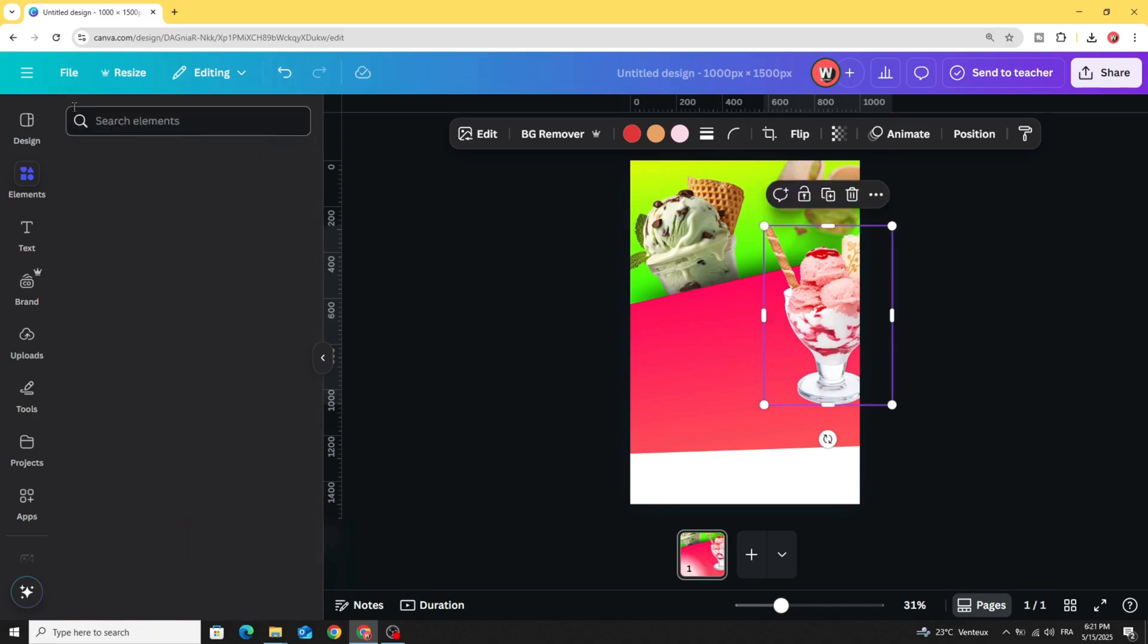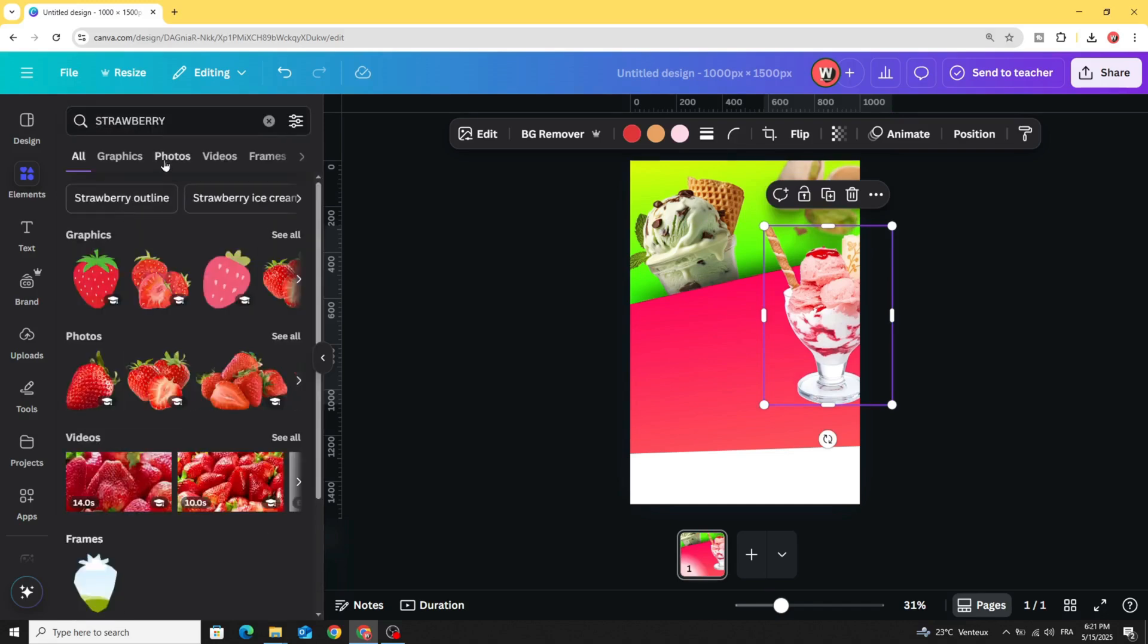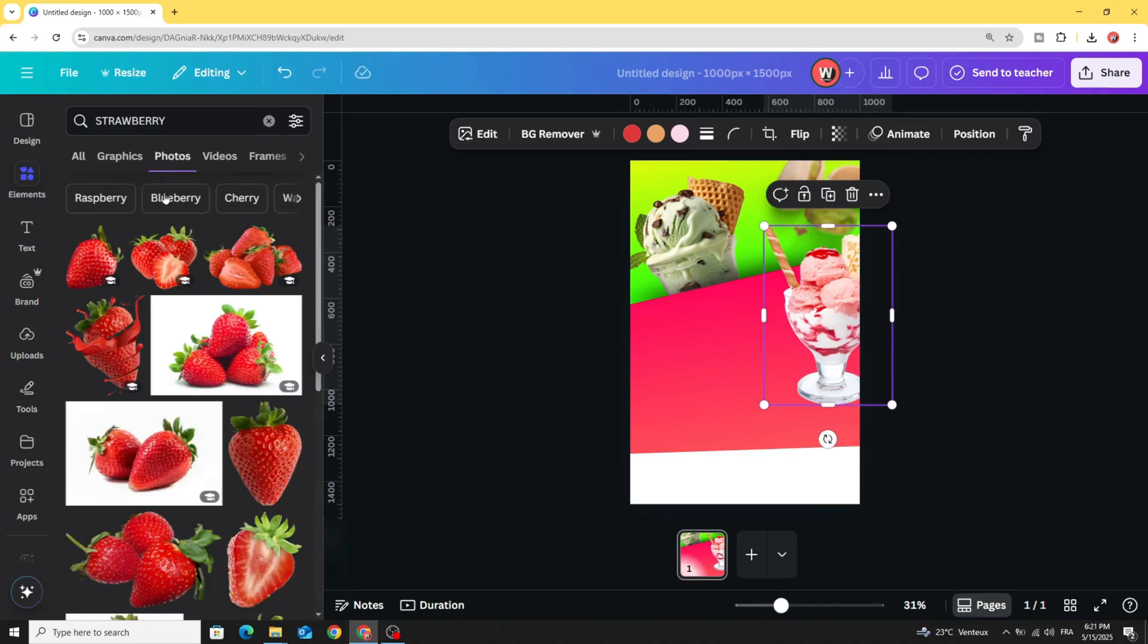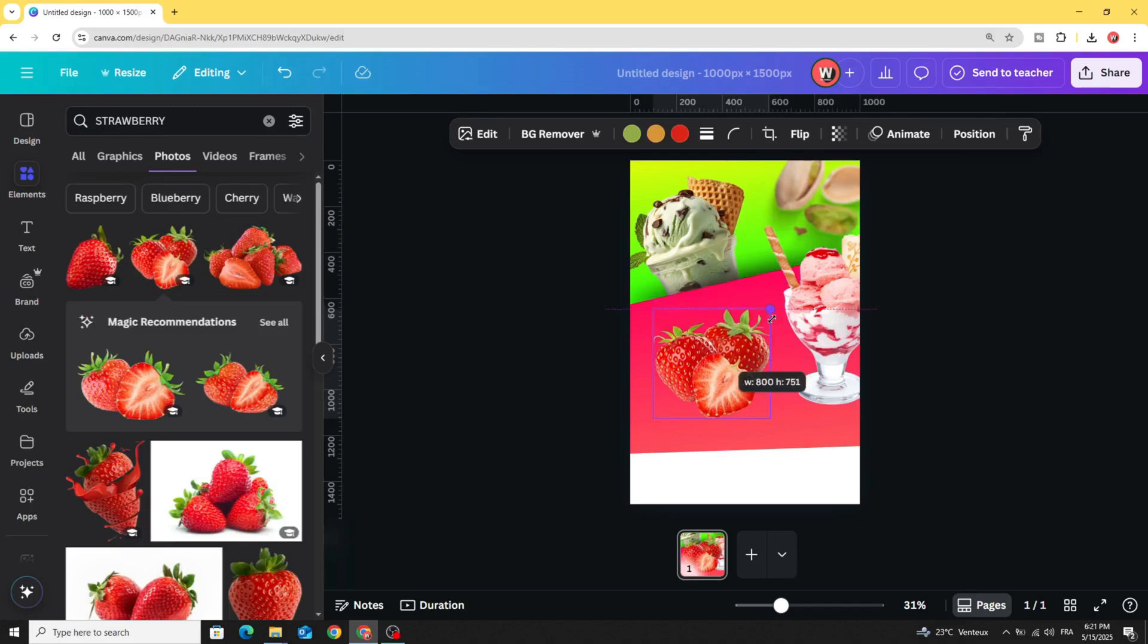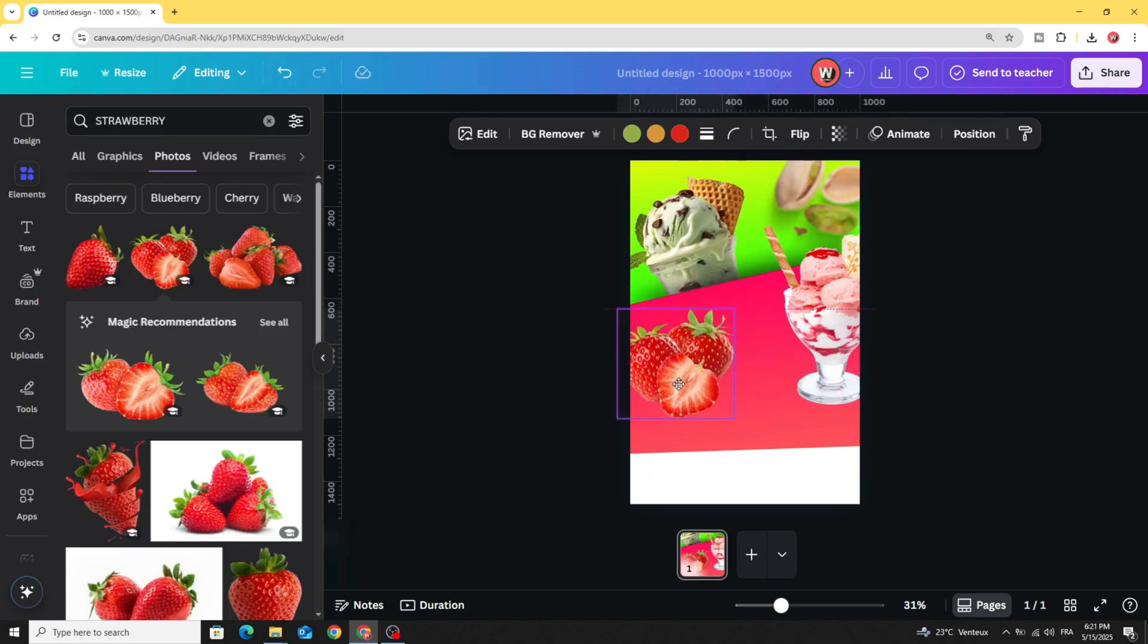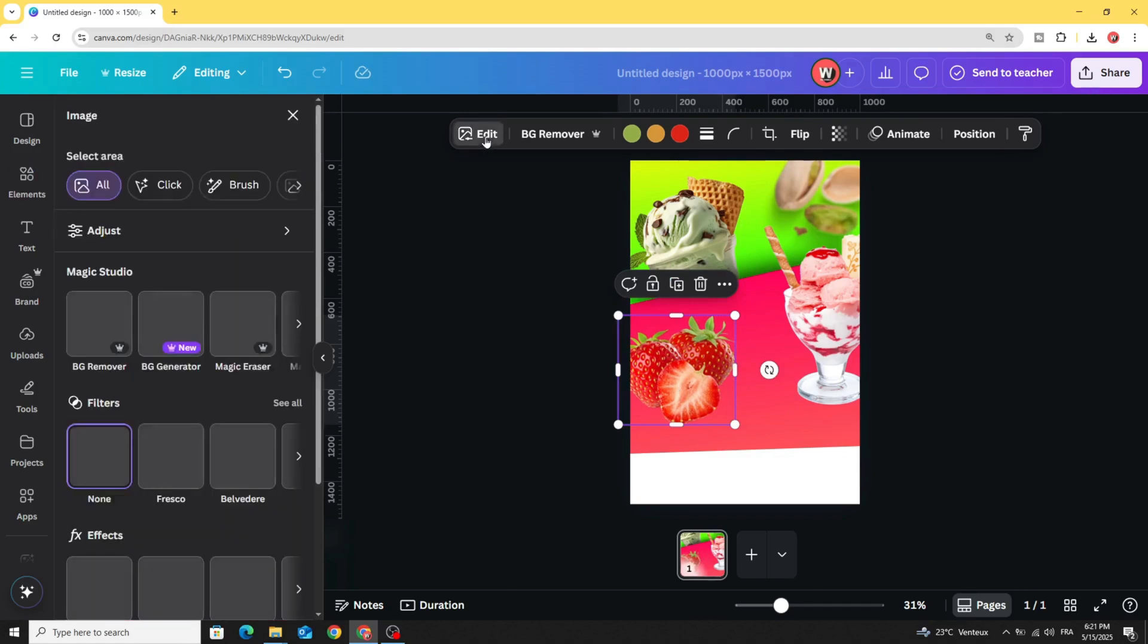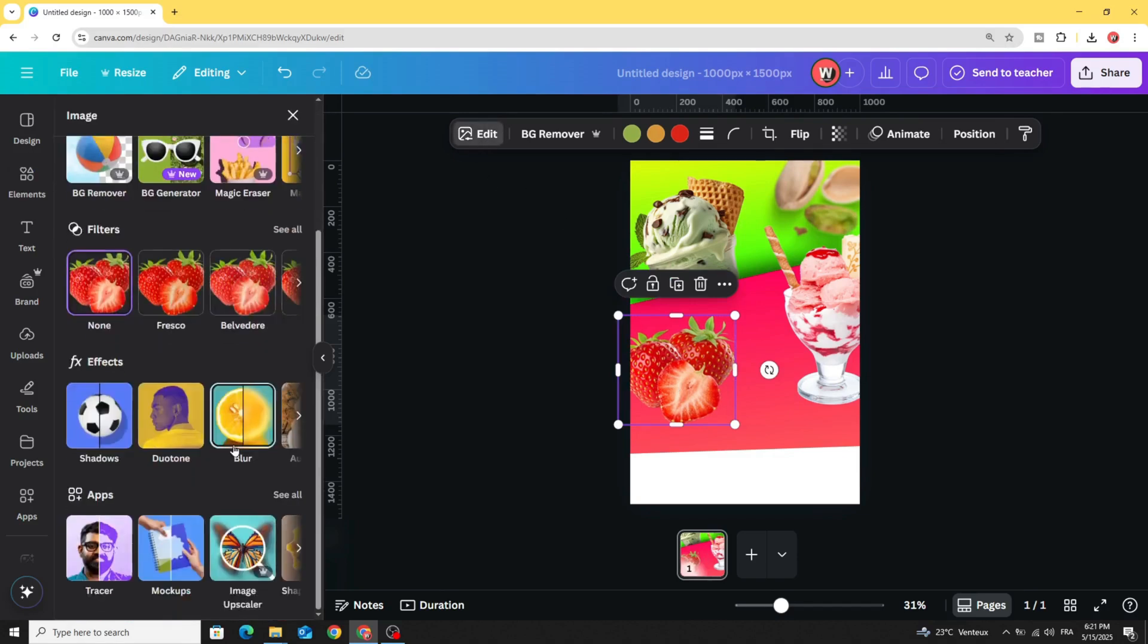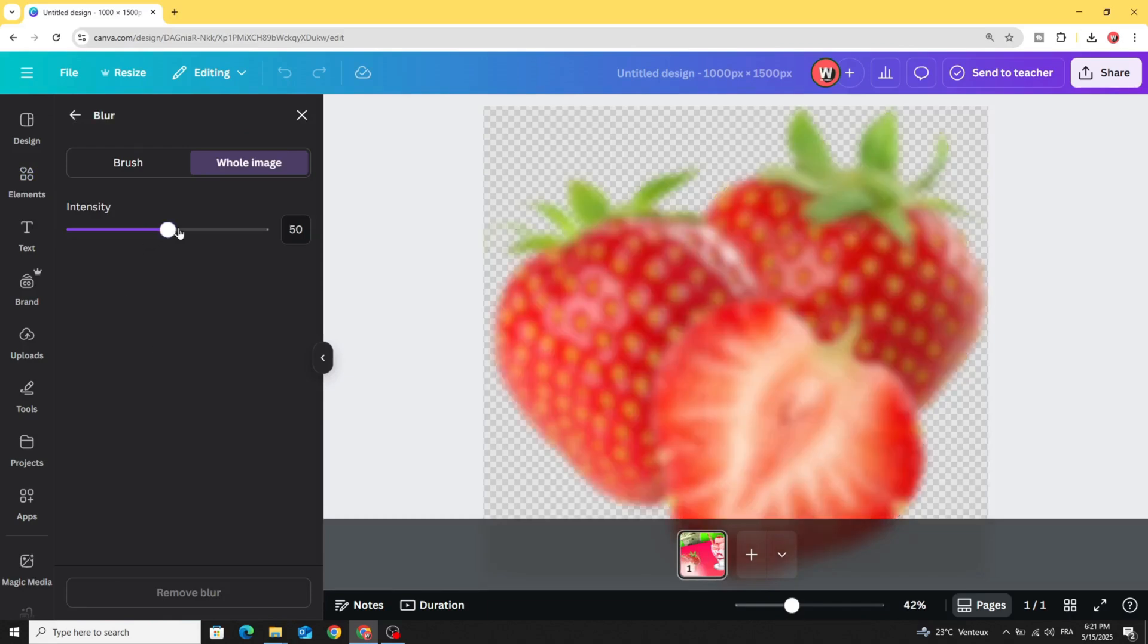Let's use another image of strawberry. In Photos, let's use this one and place it here. Go to Edit, blur, and increase the intensity.